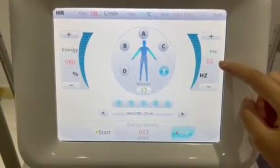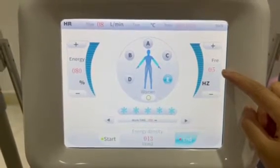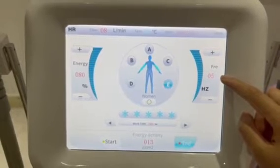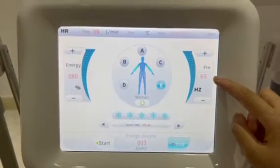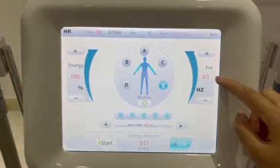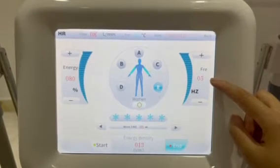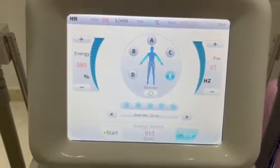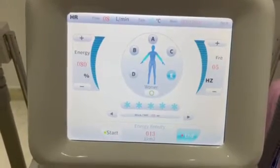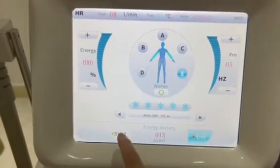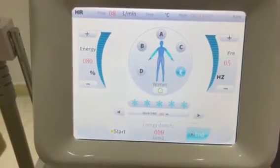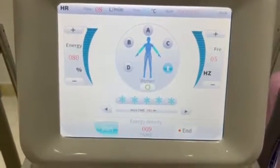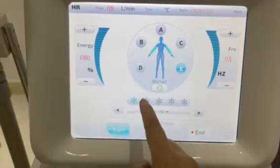Frequency is the speed of shots. For small part treatment, we advise you start from 2. If you do hair removal for the leg and arm, we advise a frequency of 4 to 6. For cooling level, we advise cooling level 2. Work time: we advise 40. Then press start, and set cooling level 2.